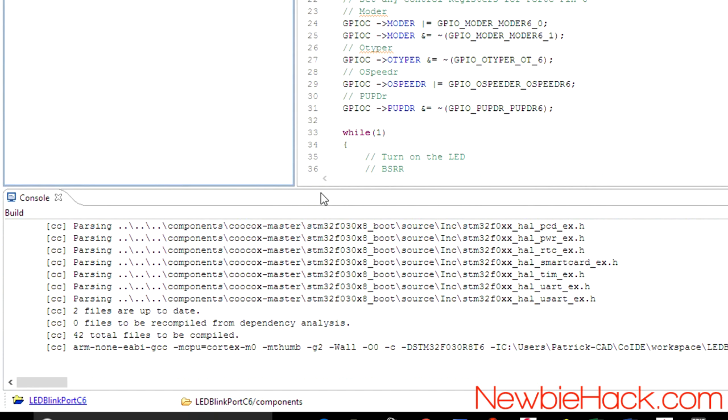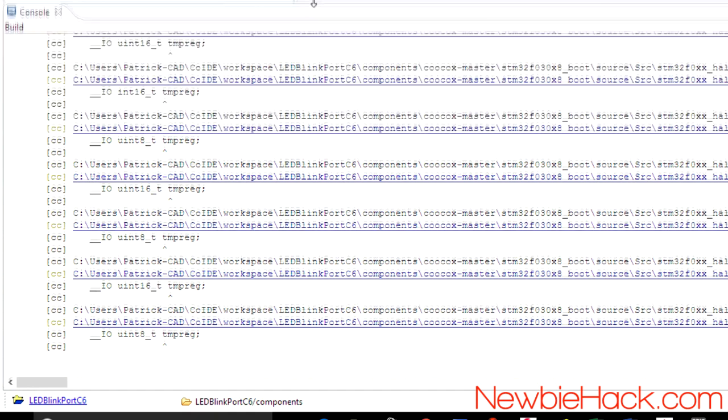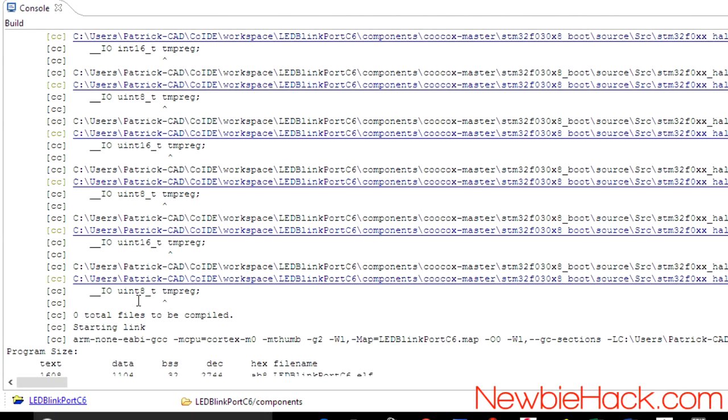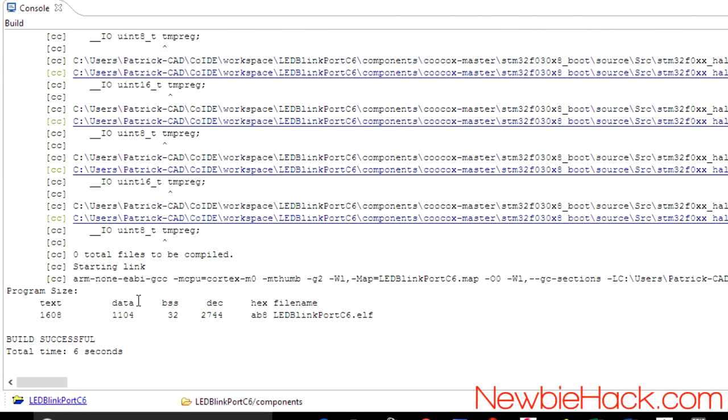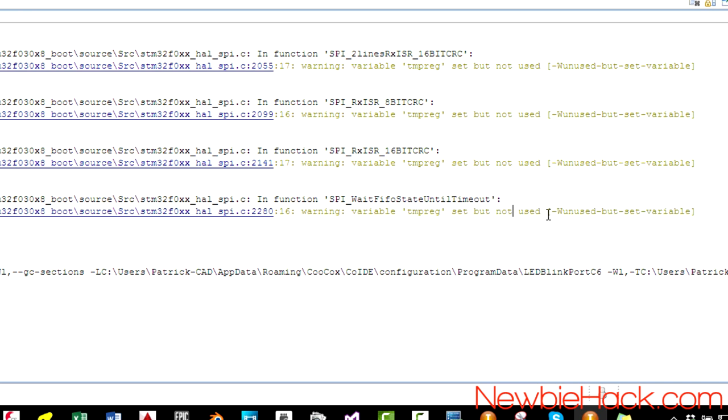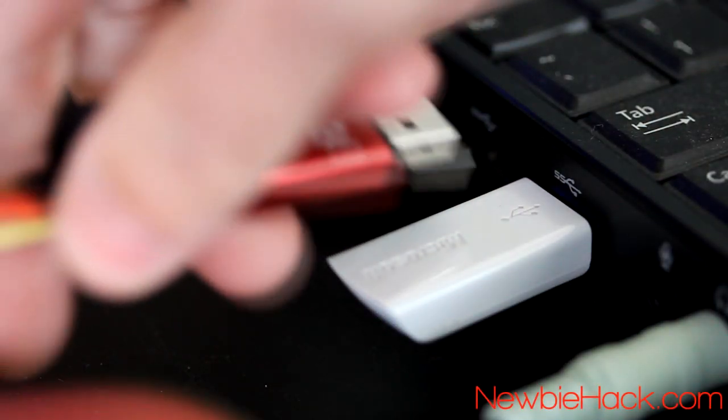Okay. We don't have that same error, but we have a different error. So let's see what that is. Okay. This error is talking about a warning that a variable is set but not used. I'm not going to worry about that because it's just a warning. And if I do have any problems getting my microcontroller to work, I'll go ahead and investigate this. Let's plug in the ST link.